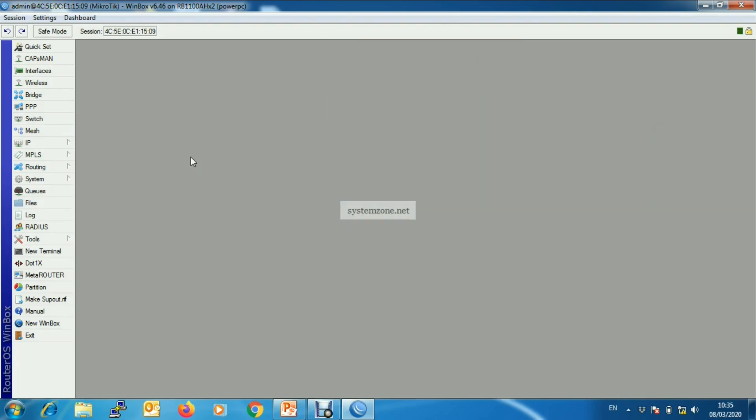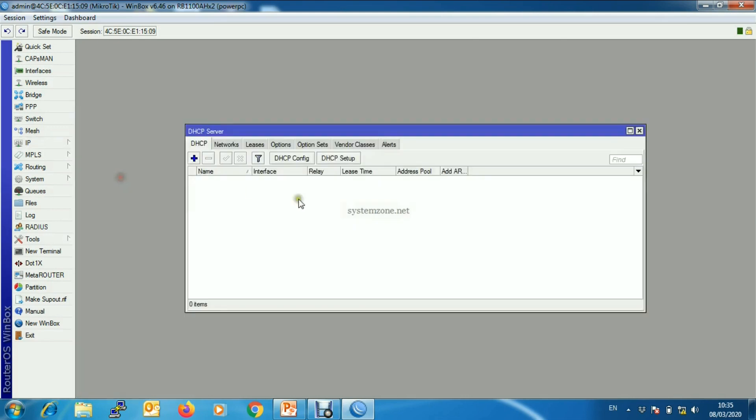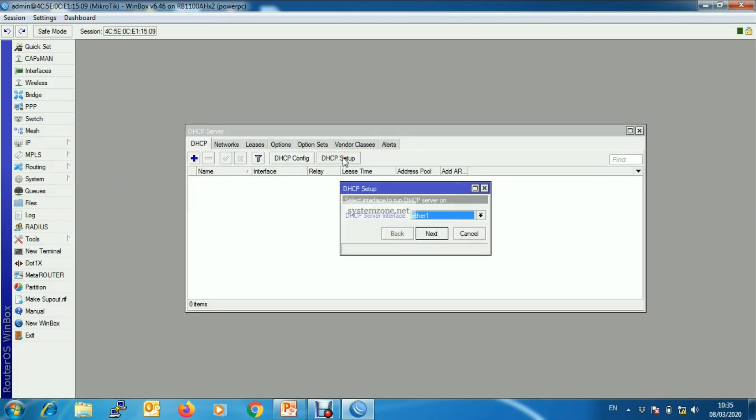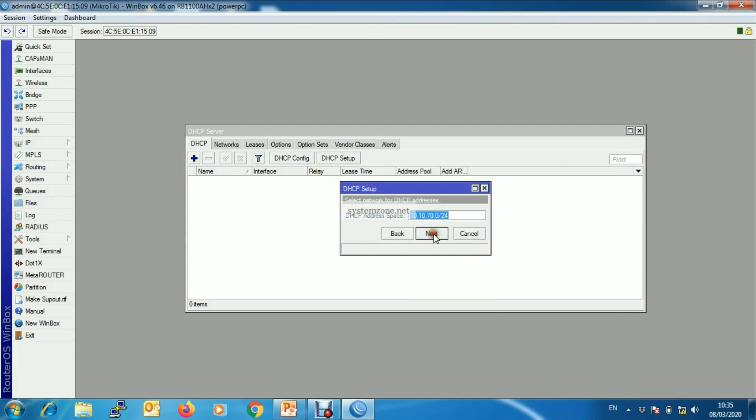Now we will configure DHCP server so that connected devices can get IP address and other network parameters automatically. So go to IP and DHCP server and then DHCP setup. We will enable DHCP server on cap data path.